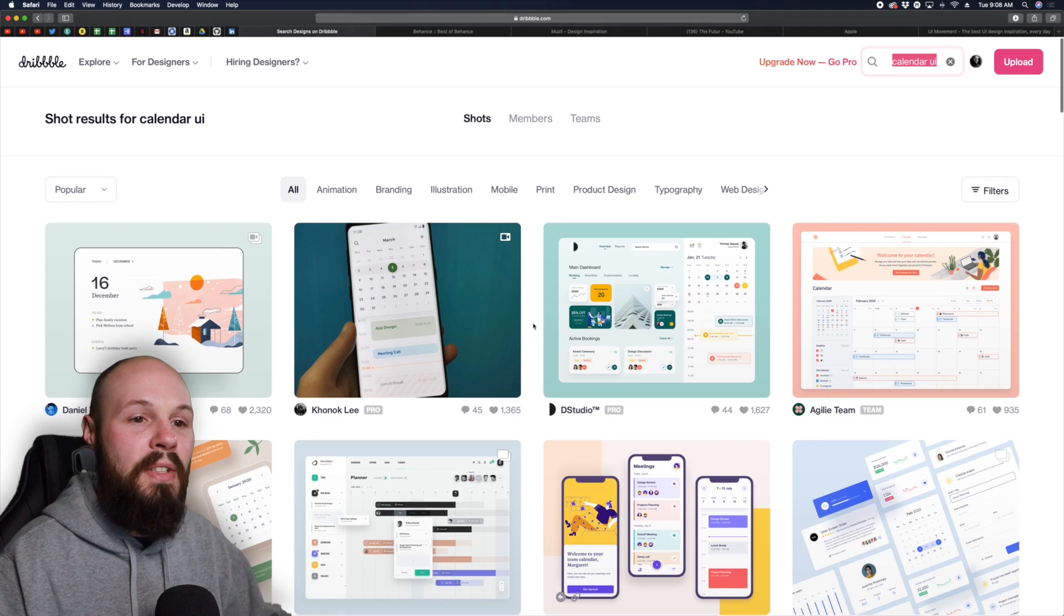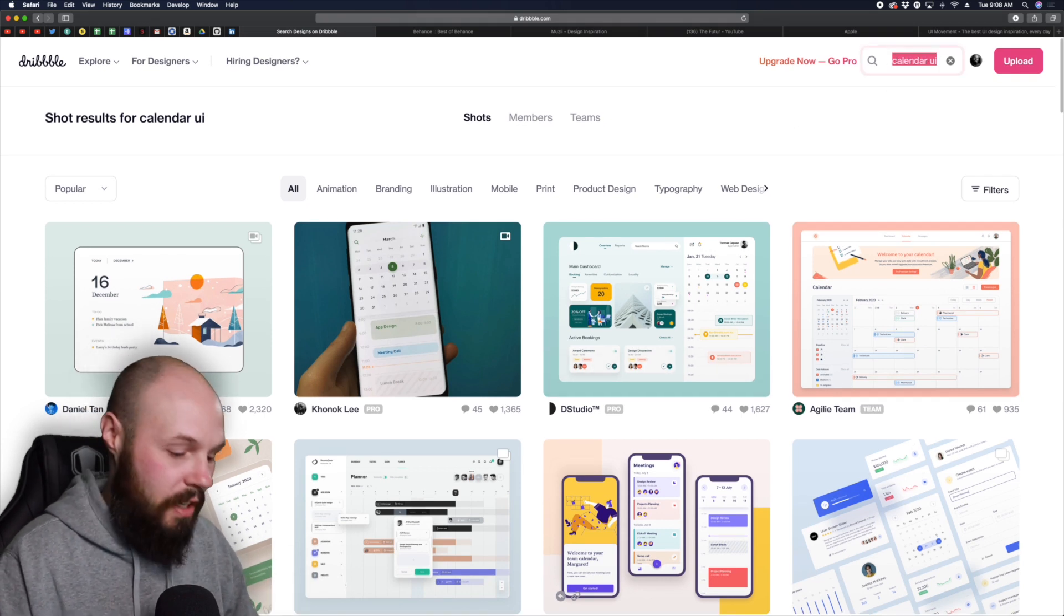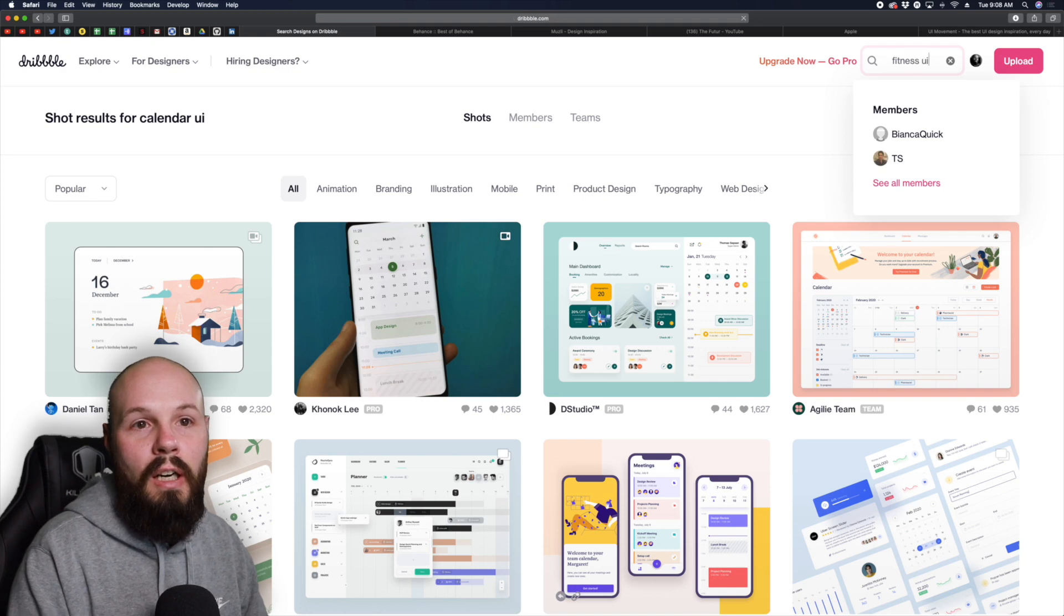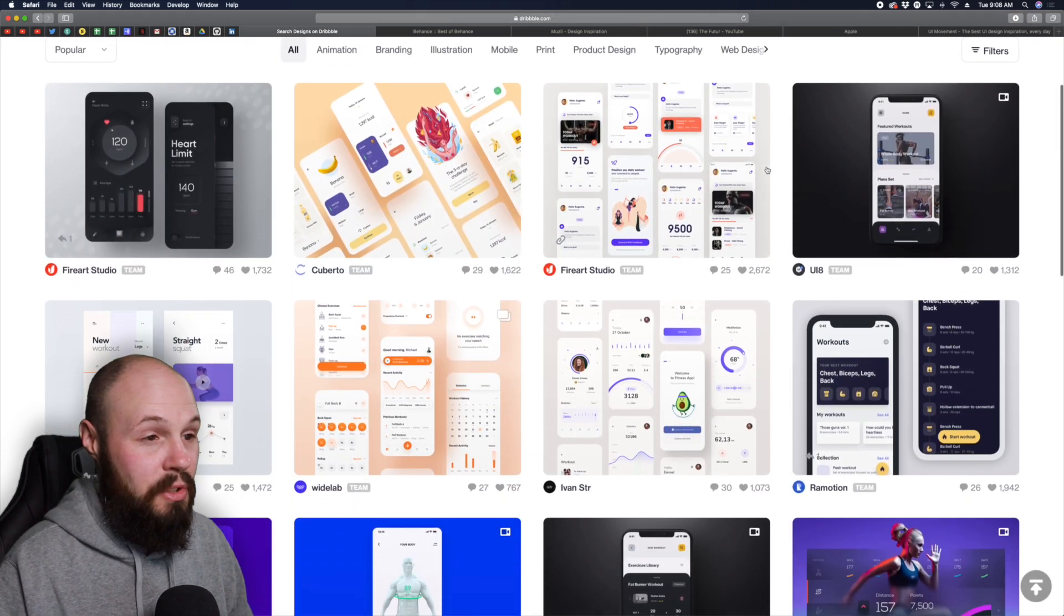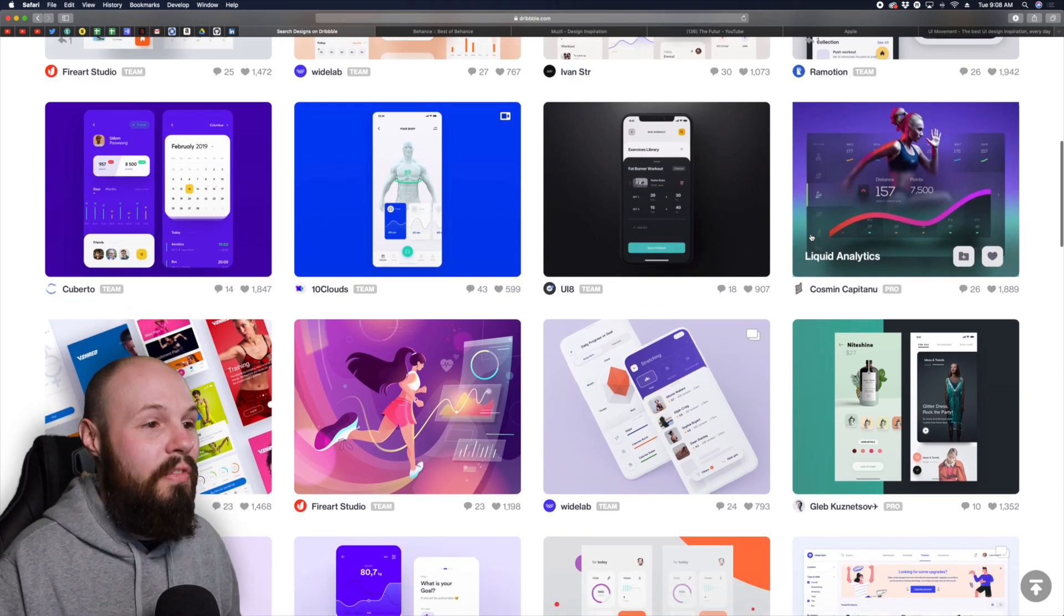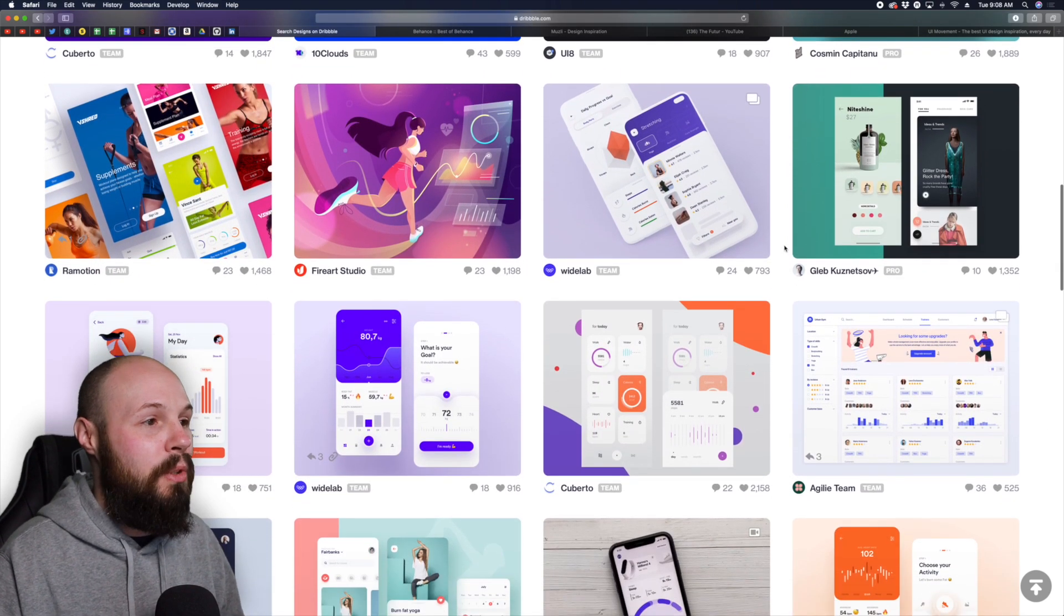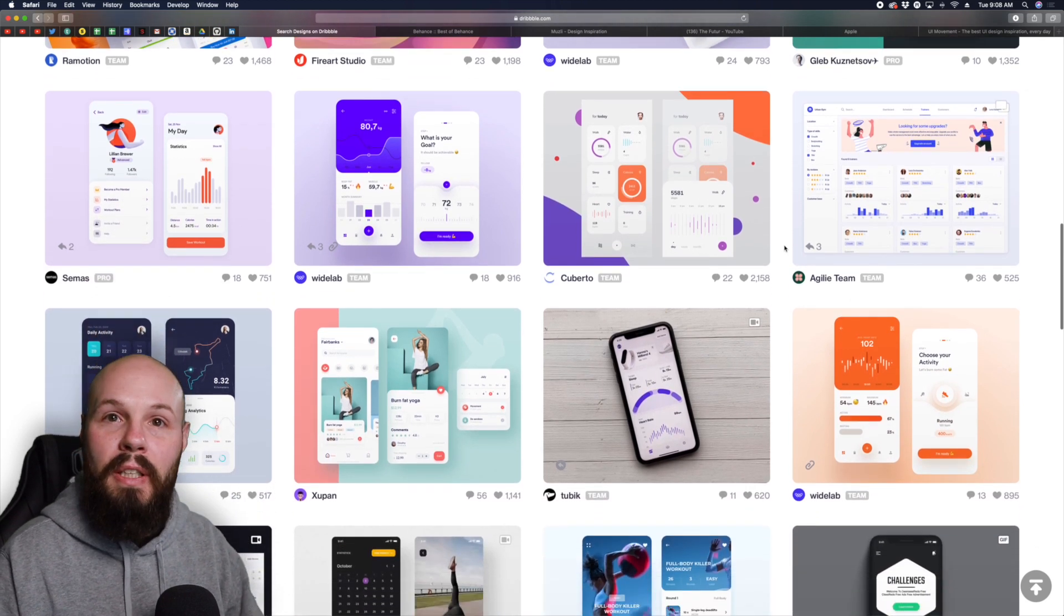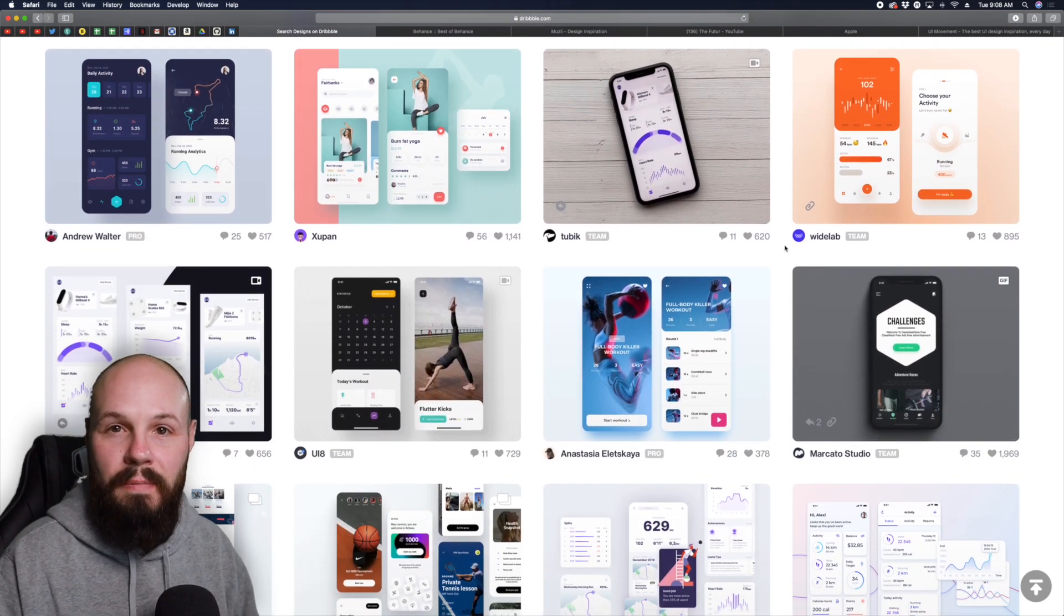You can do just basic browsing or if you want a more targeted search, let's say you're building a fitness app. Fitness UI. Yeah you can see some fitness related UI. So whatever type of app you're building, come in here, type it into the Dribbble search and you're going to get all kinds of inspiration.